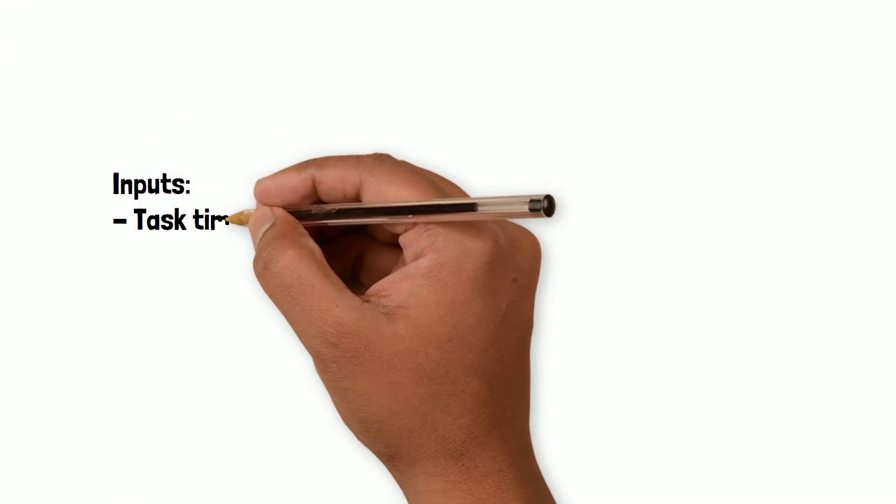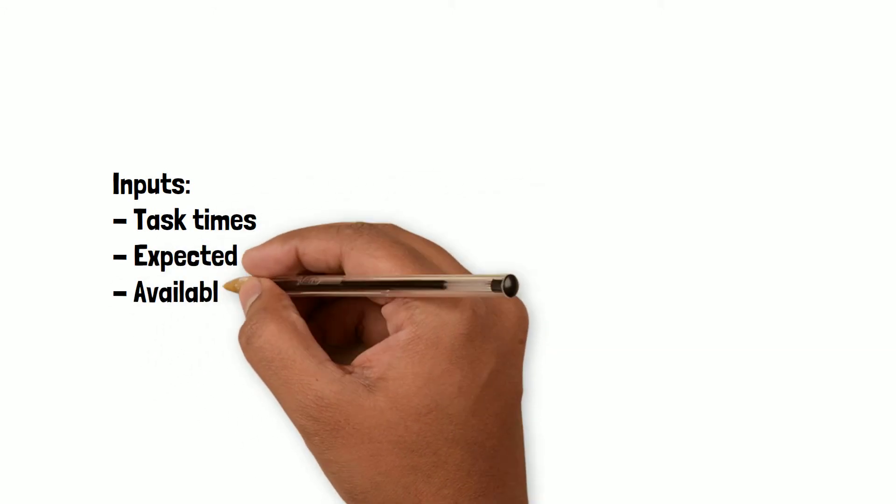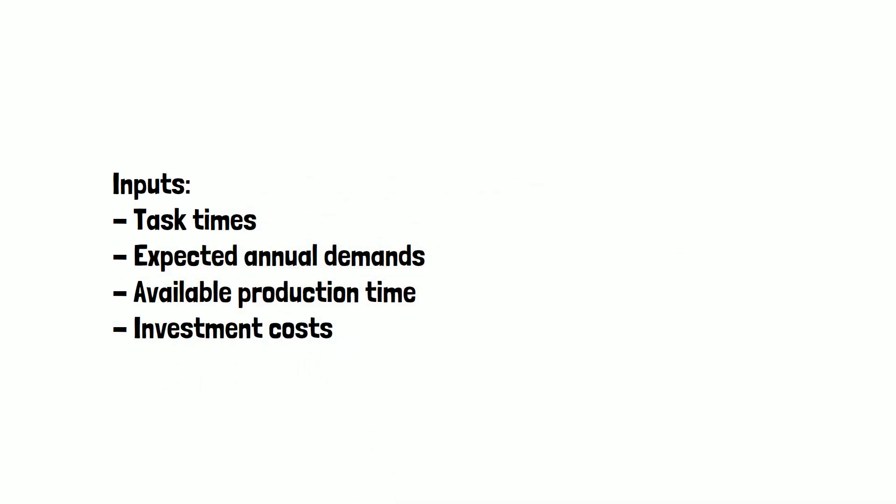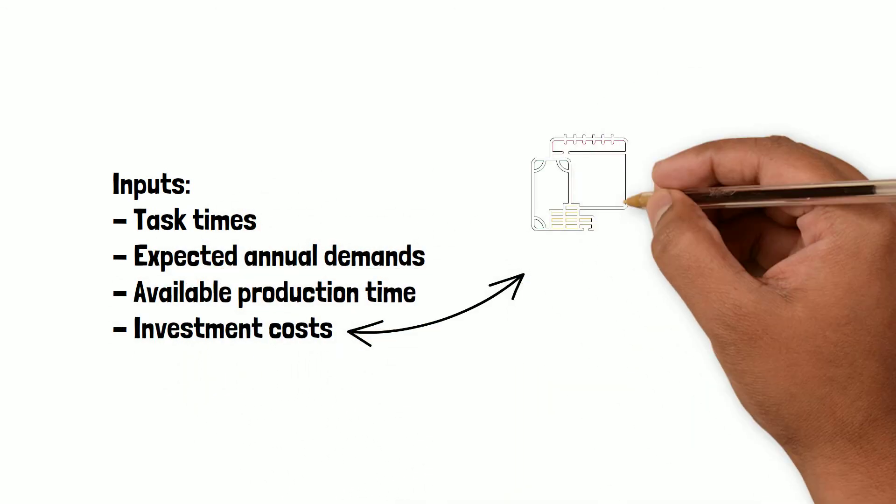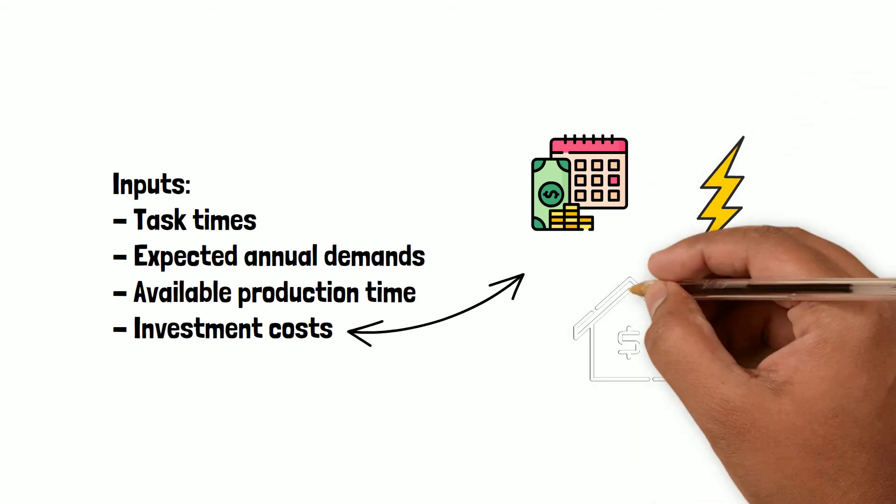All you have to do as a user is to input the task time, expected demand, available production time, and investment costs including salaries, electricity, and rent, etc.